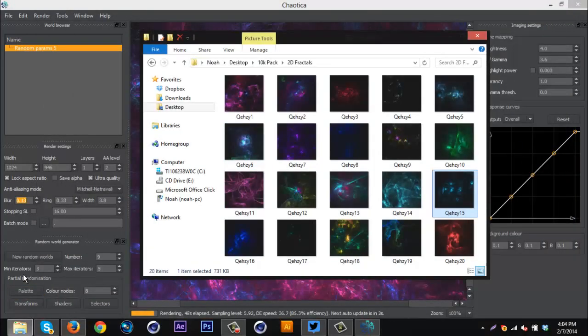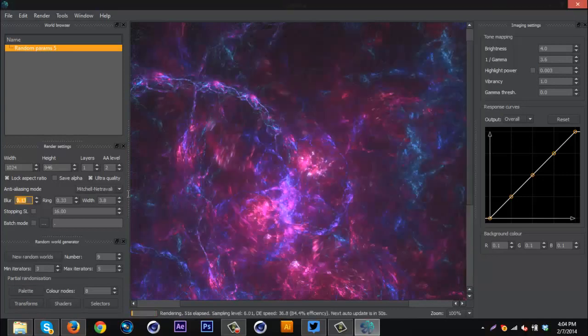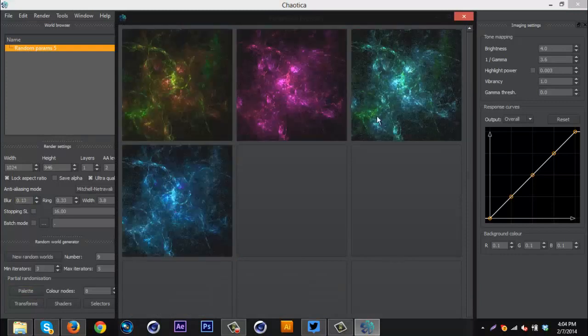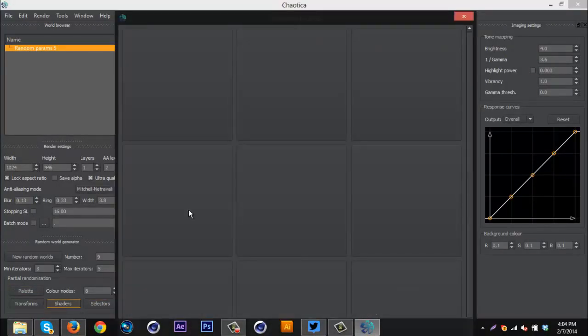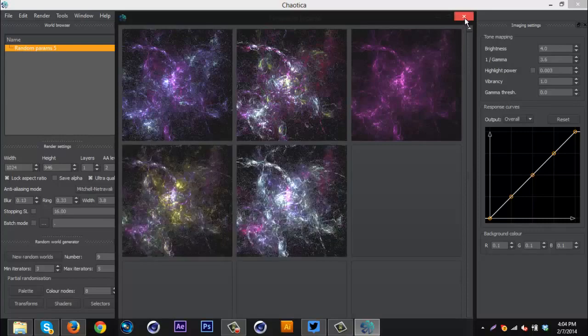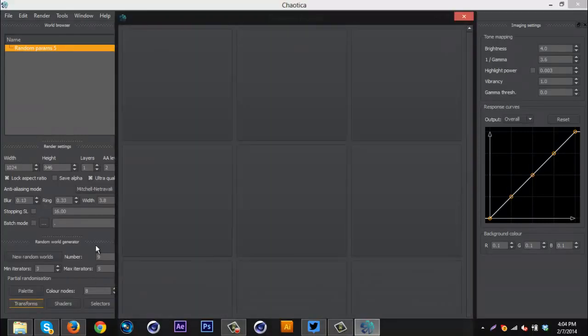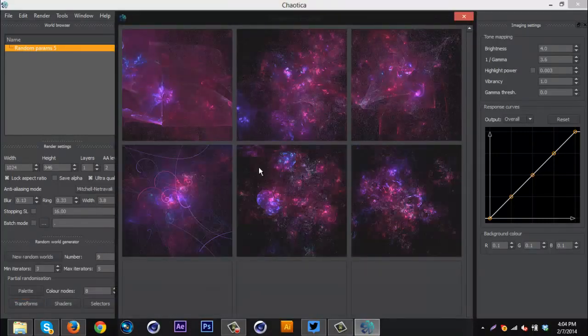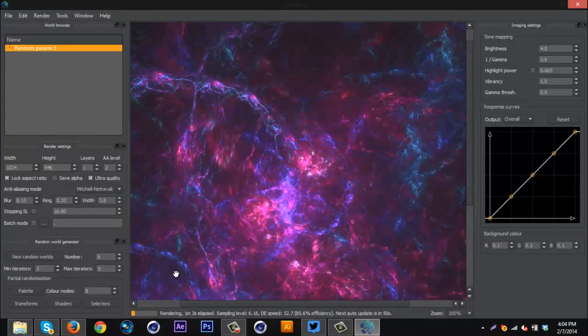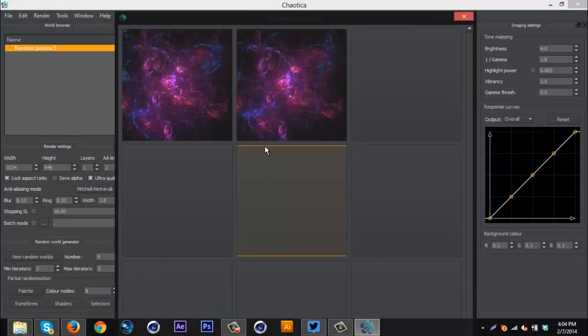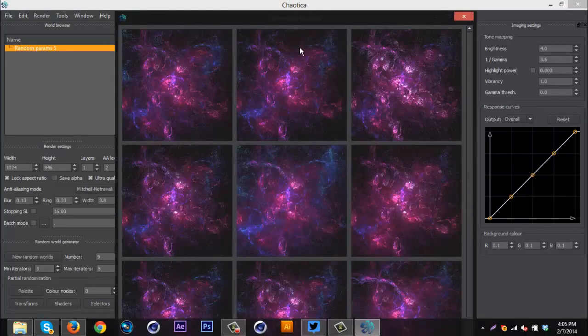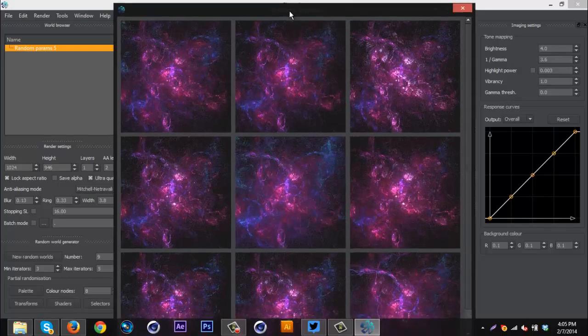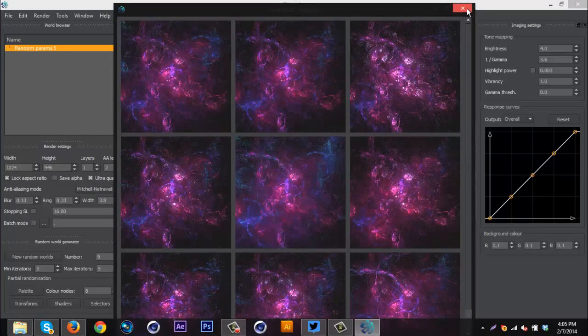So then down here, this is where the good part is. If you don't like this color scheme, you can go to palette and change colors, or you can go to shaders, change colors. Transforms, I guess that just changes the pattern with the same color scheme, in case you want that. And then selectors, it just keeps the same colors but like rearranges them I guess.